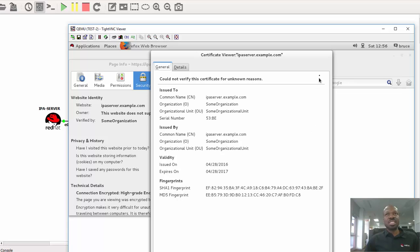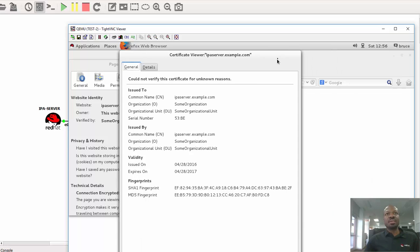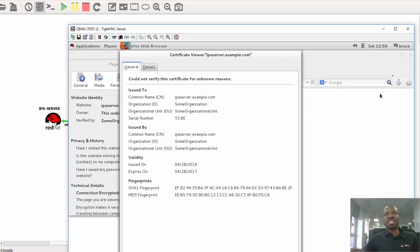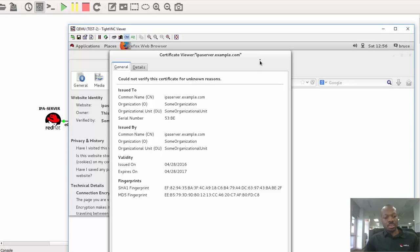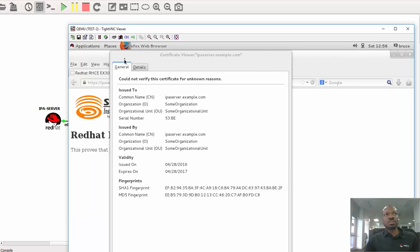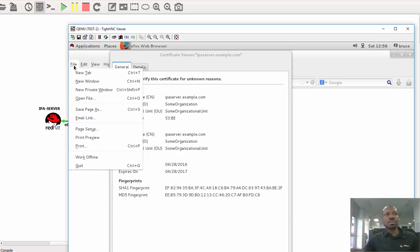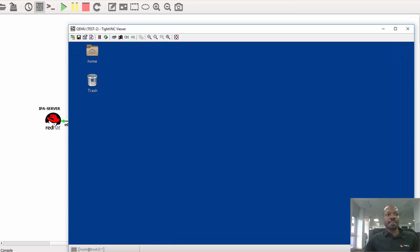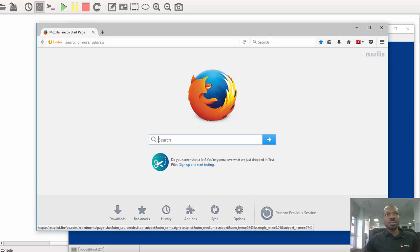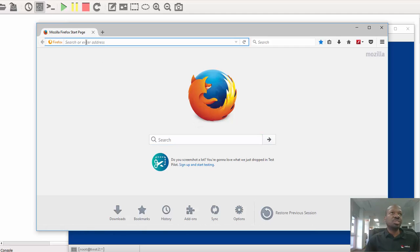So at this moment I'll just have to exit from here, and then I'd like to show you how a real certificate looks like from the public internet. Let me exit from here. Okay, quit. Minimize.